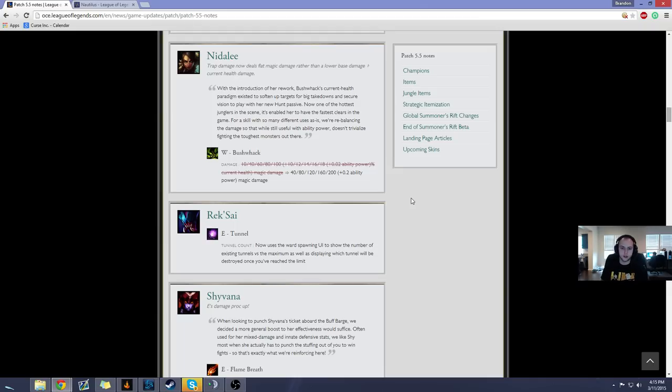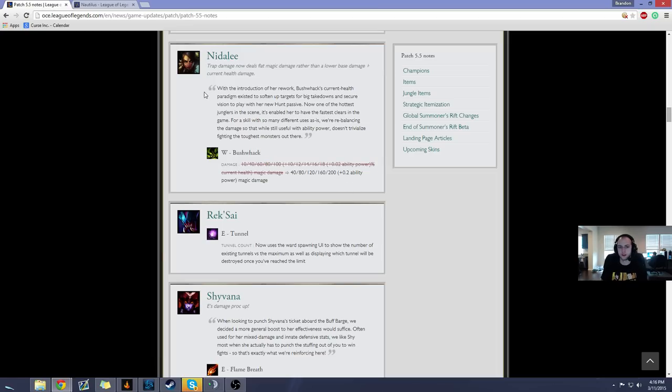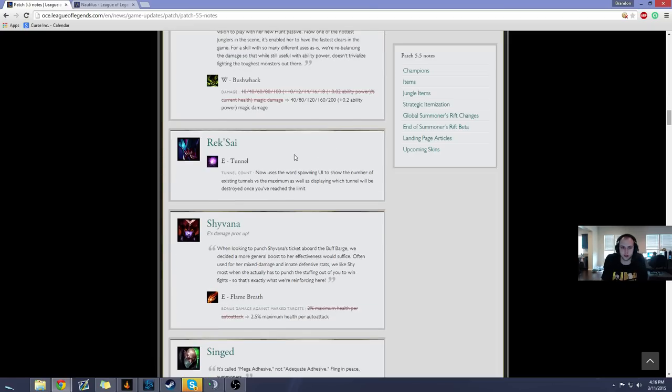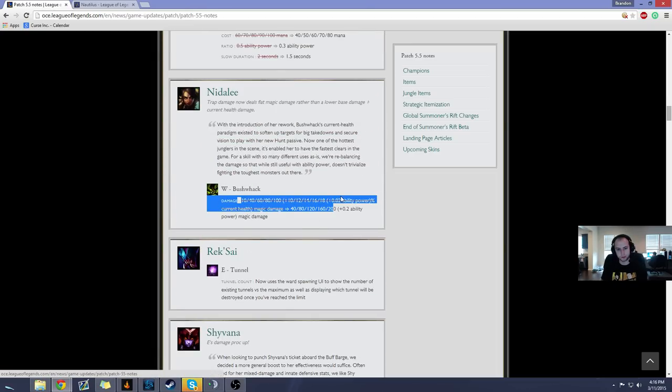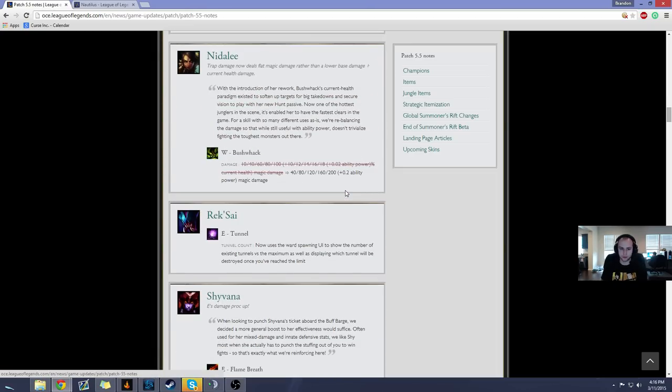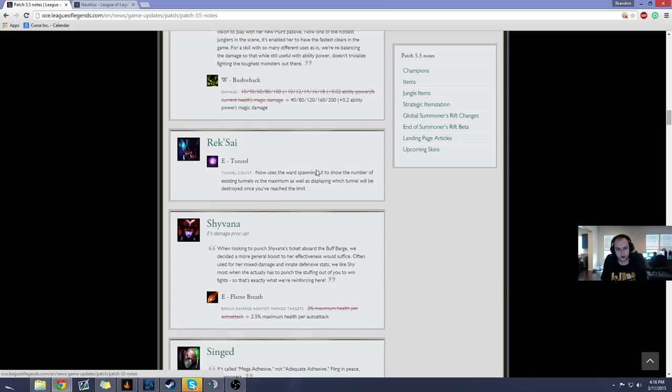They nerfed Nidalee's W to no longer do percent of current health, which is really good since 18% of a 2,000 to 3,000 health target is a lot less than 200 damage. So, good. Nerfed Nidalee. I don't care. This champion is, like, she's fun to play, but she feels abusive. Yeah, she just feels like she doesn't belong in the game right now, so I'm glad they're nerfing her.